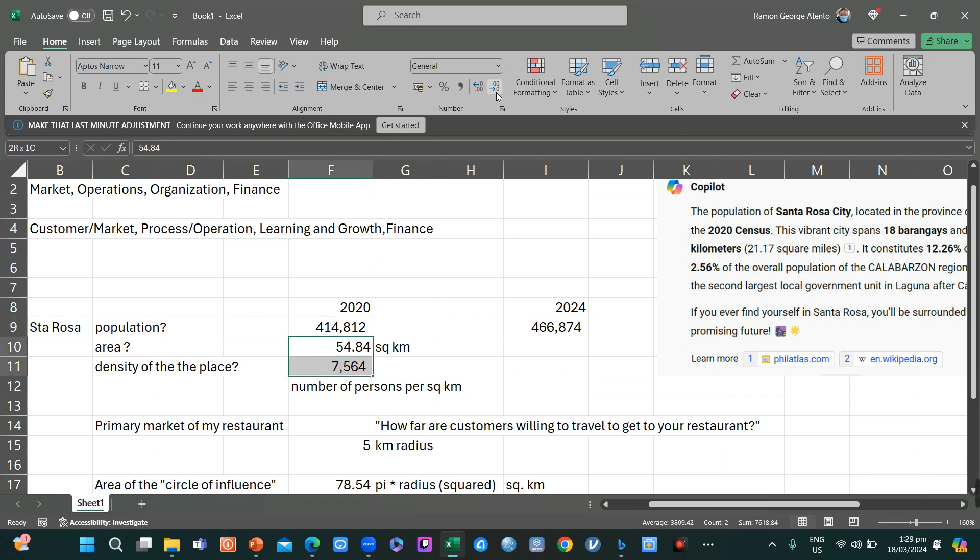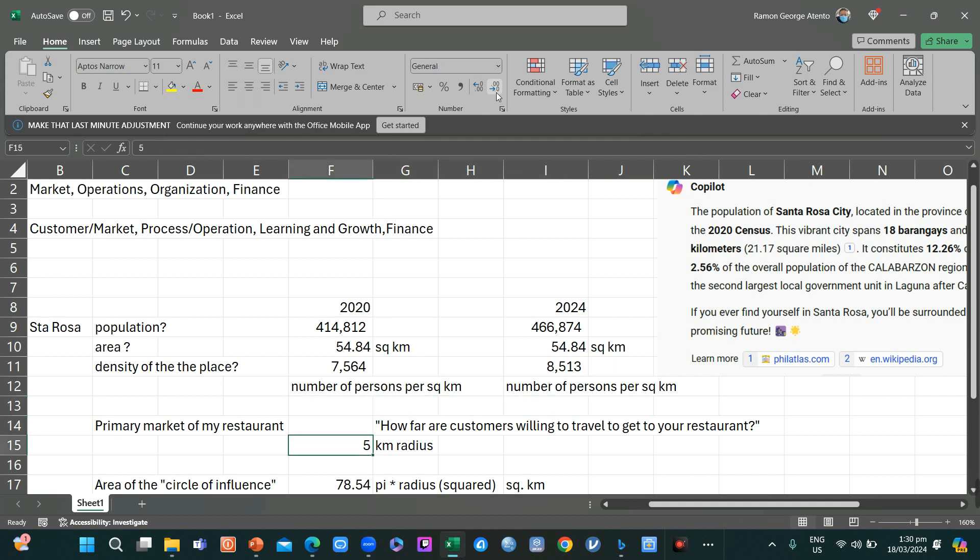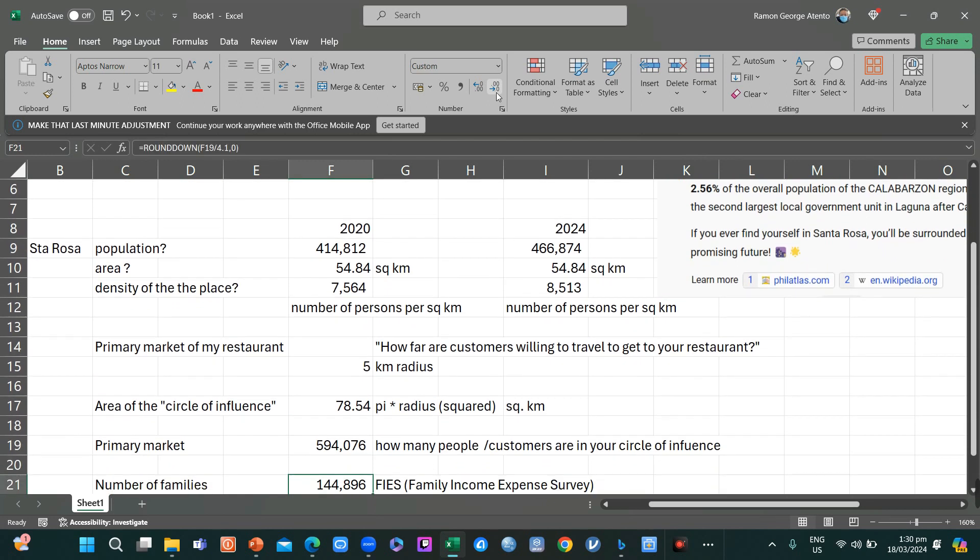If we just copy this, you will have 8,513 persons per square kilometer, knowing that it's increasing at 3% every year. The area of the circumference is still the same, the influence is still the same.